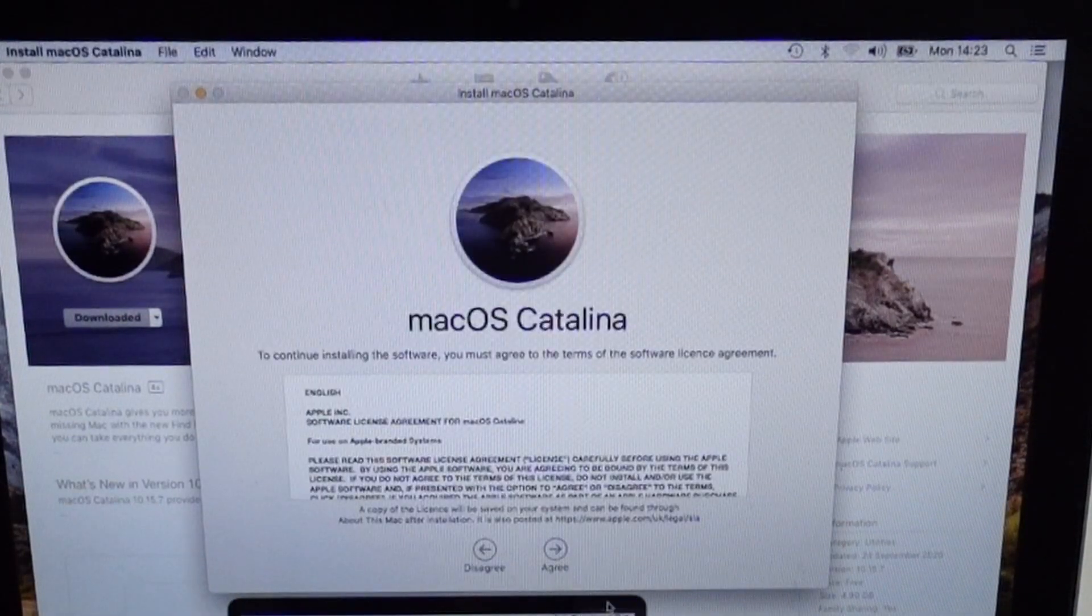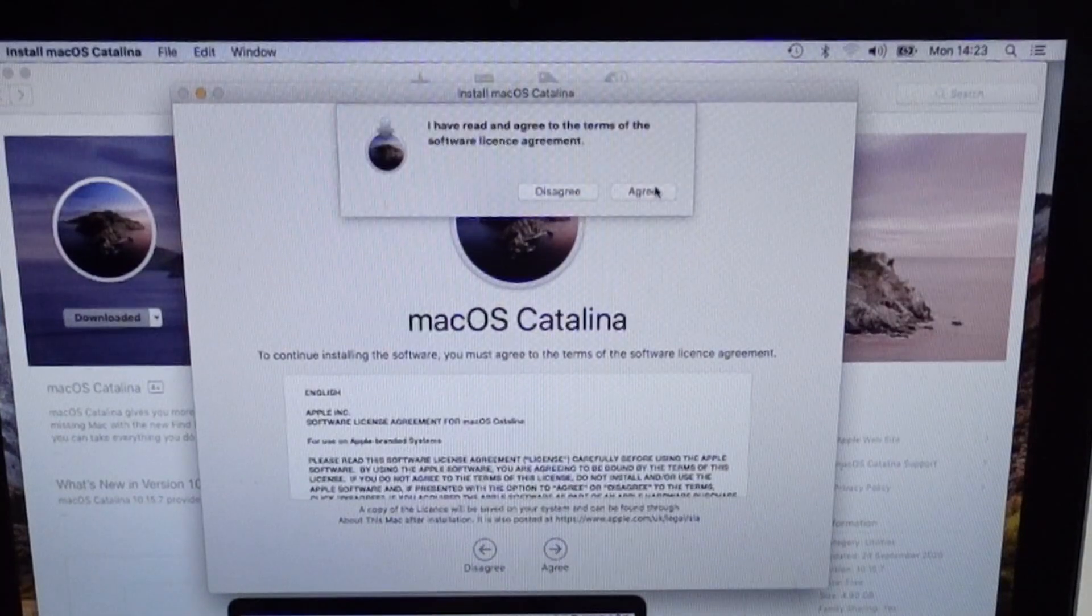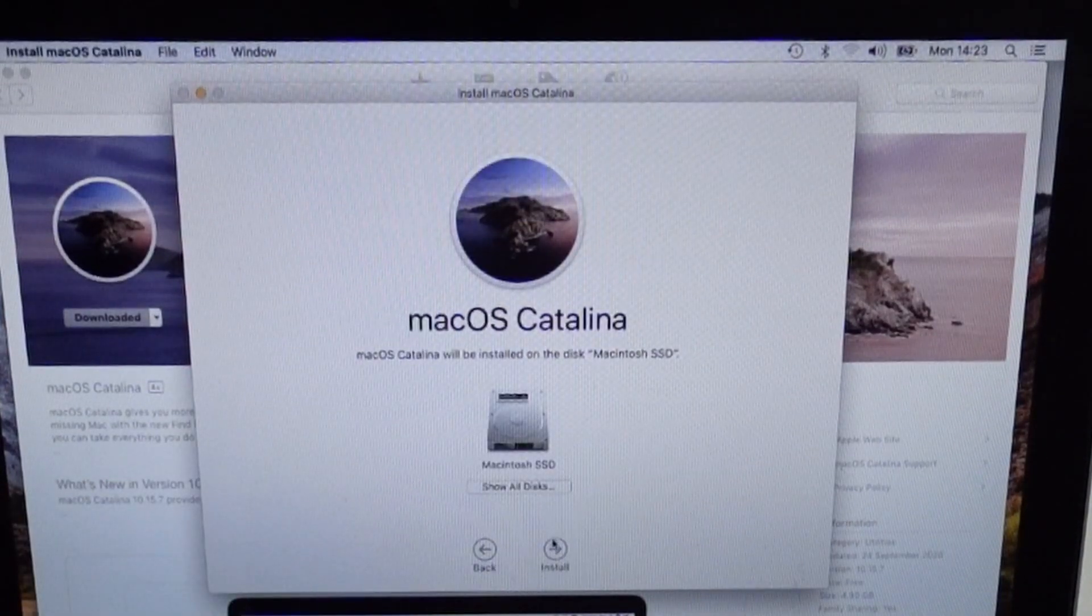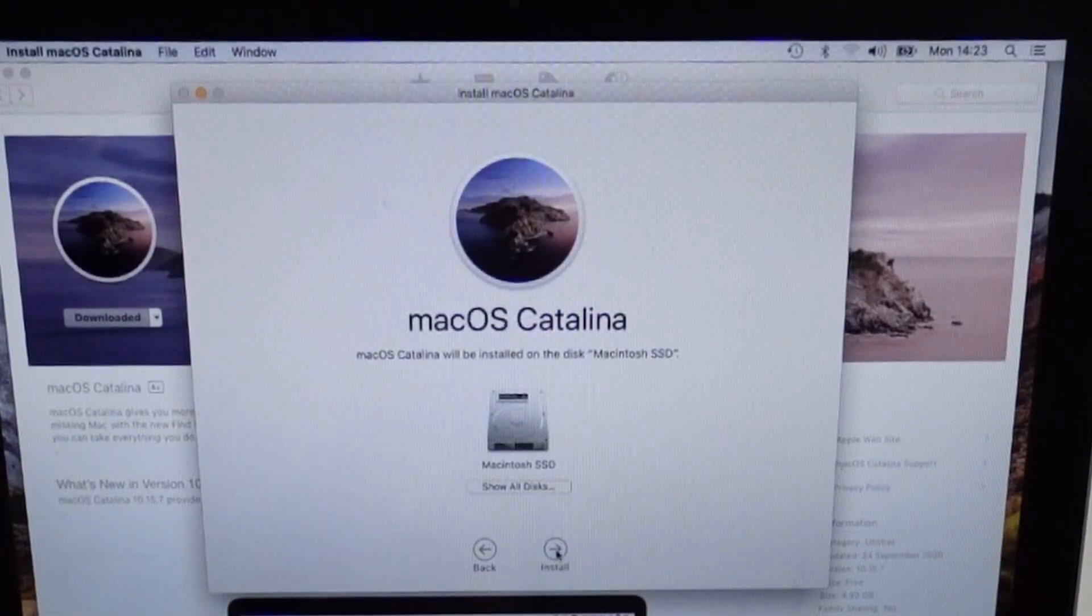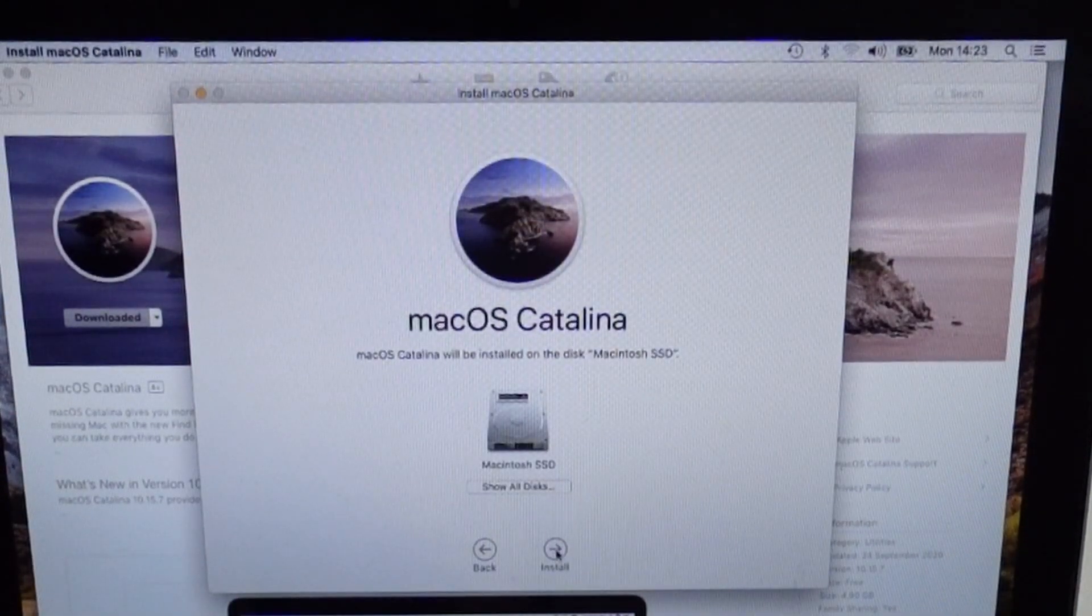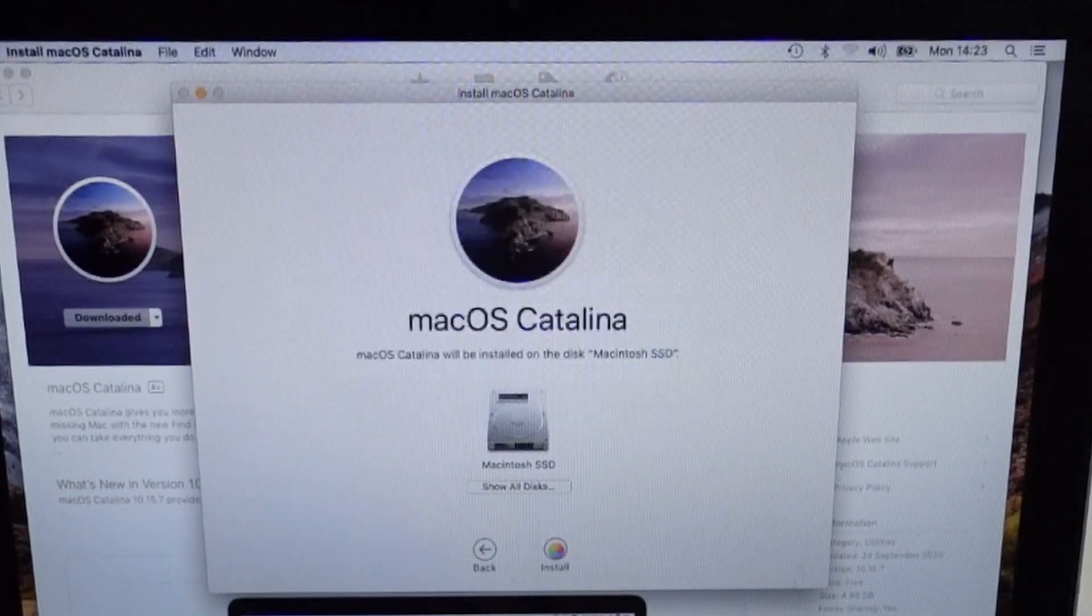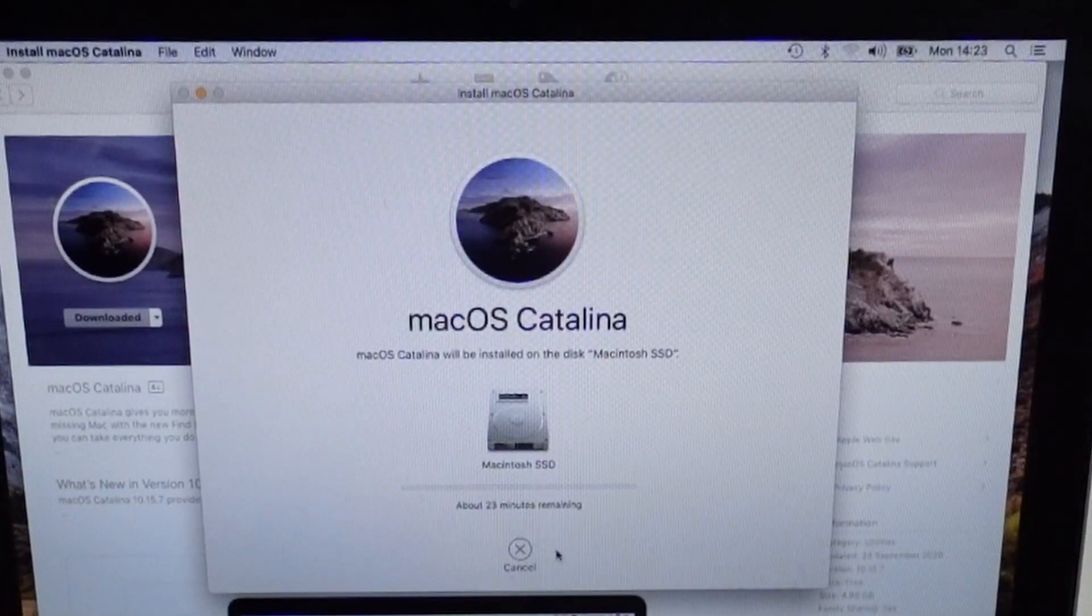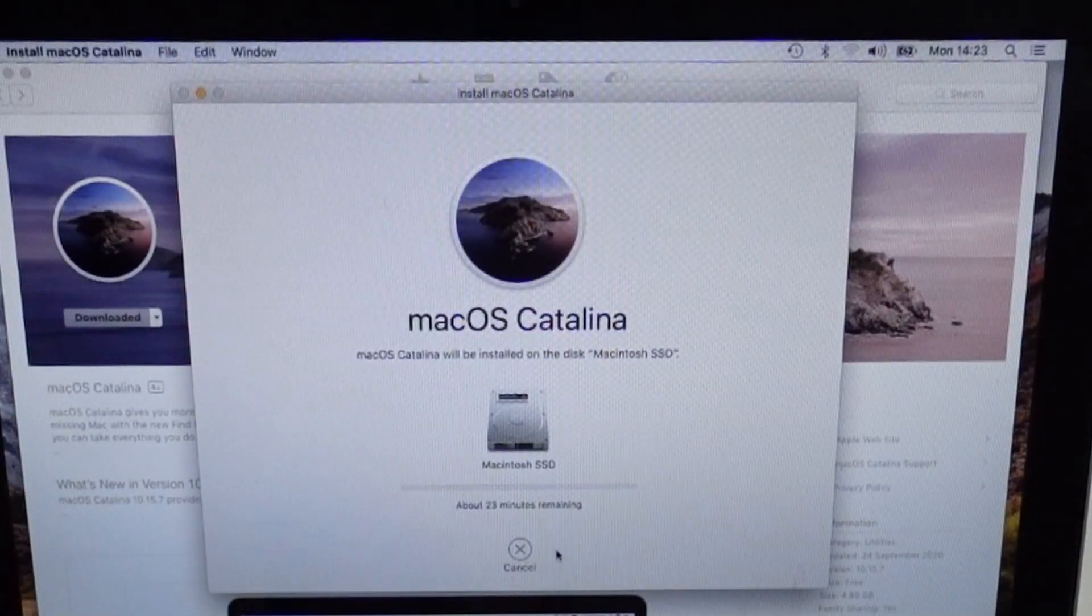Press continue. Then we click on agree here and agree again. And we're going to install it on the internal drive. It's going to upgrade the operating system itself. Press install, type in our admin password, and then let the software install.